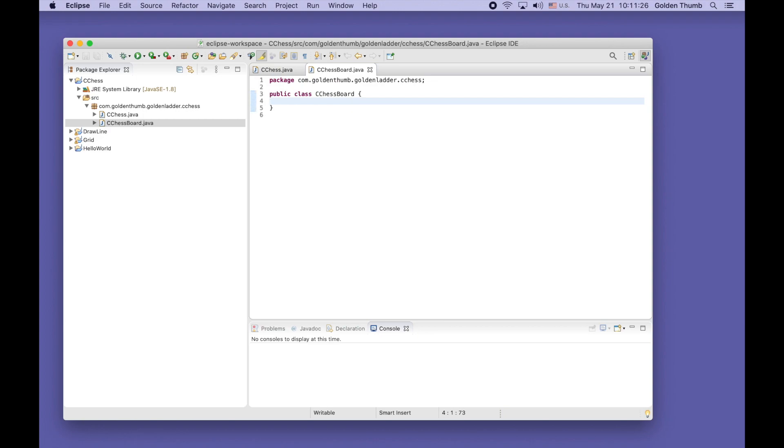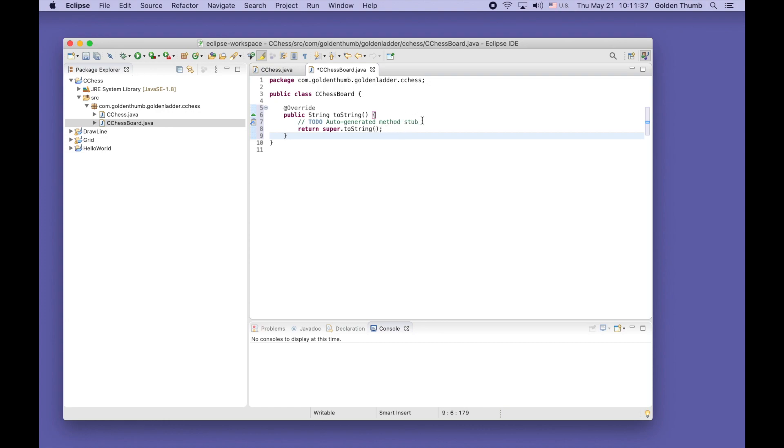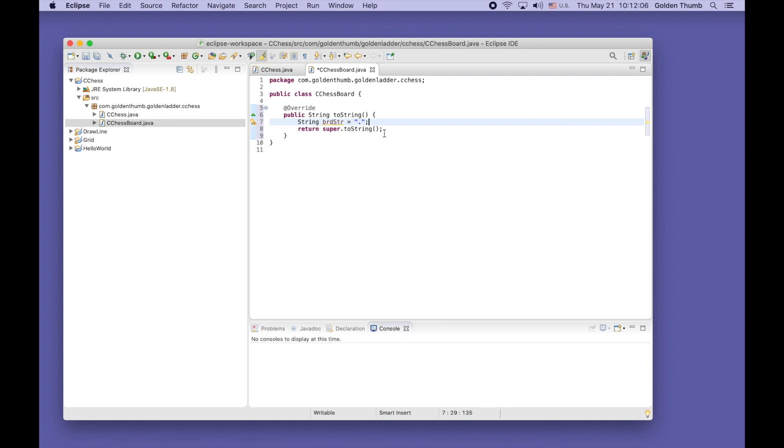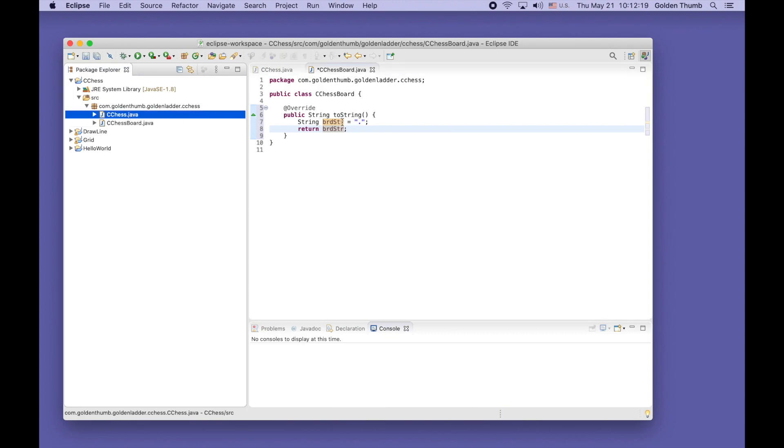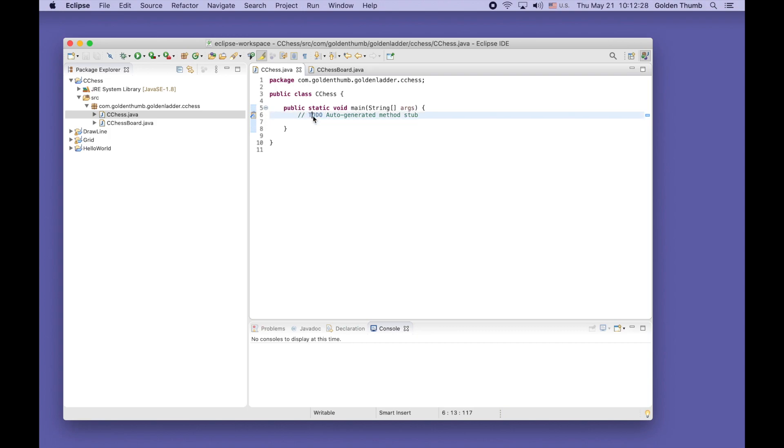We'll write a toString method to print out the board. Let's start from a single dot. Define string boardString equals a single dot, then return this as our board description. Now let's go back to our entry point class, save it, and delete what we don't need.